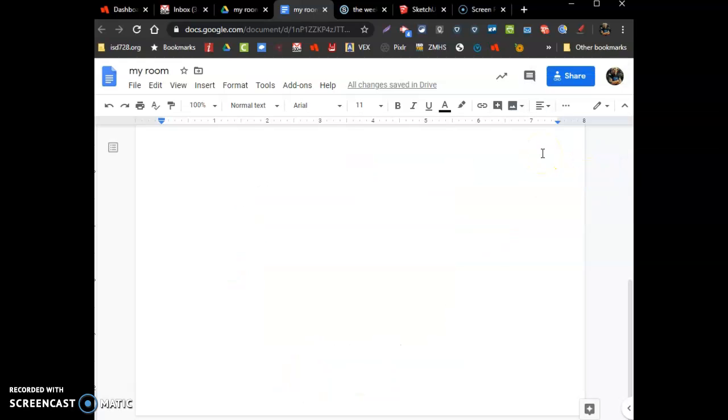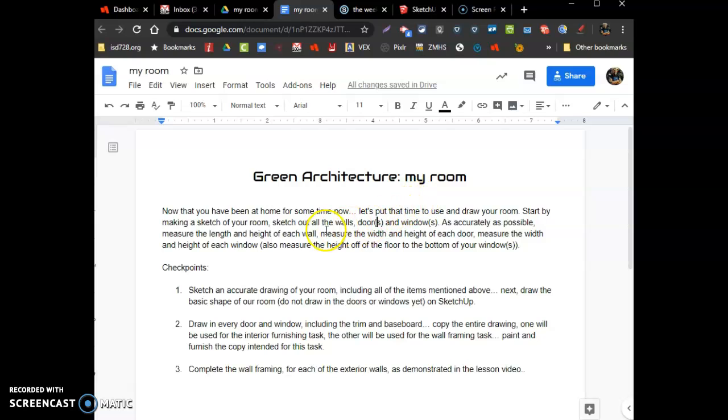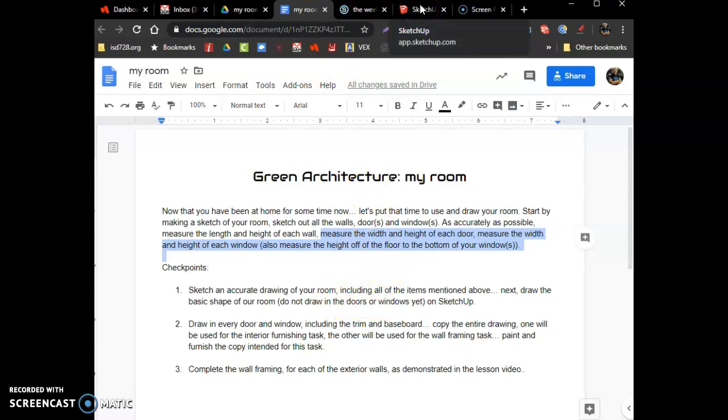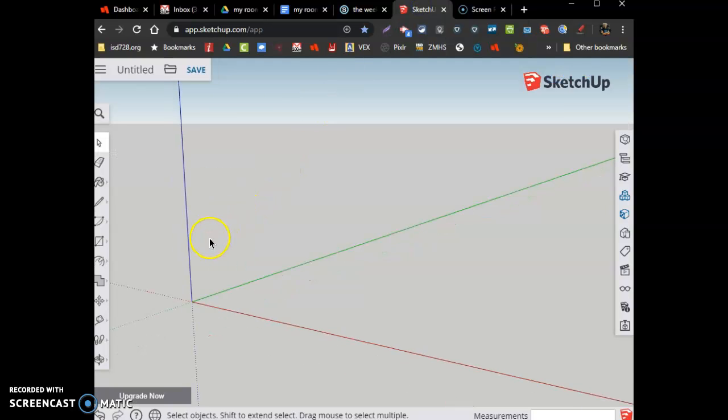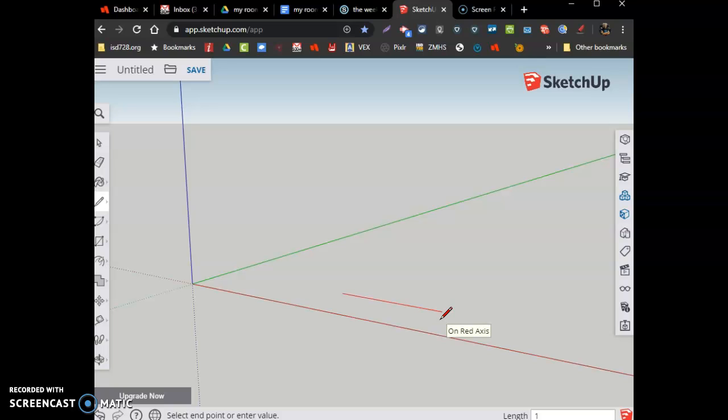But no worries because it says for part one it's going to sketch an accurate drawing of a room. I did that. Then it says to draw the basic shape of your room, do not draw doors or windows yet. So checkpoint one's kind of a smaller one but it takes longer to measure and draw than to do everything. Let me do a new drawing. We have four walls for me to draw. If you have some angled walls in your room, figure out that angle. My guess is it's probably going to be an angle of 45 degrees, but no guarantee on that.